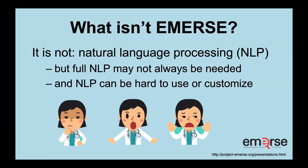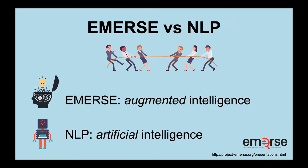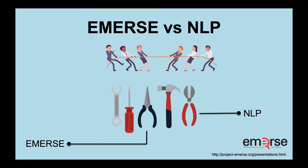One thing that EMERSE is not, and it's important to emphasize this, it's not a natural language processing tool or NLP, but sometimes full NLP might not always be needed. NLP can often be hard to use or customize. It's not easy to take something out of the box and just get it working. You often need experts to help you get it working for a specific project. I would sort of say that EMERSE is kind of like augmented intelligence. It doesn't do things automatically for you, but it will help you find things quickly so that you can then use your own brain and intelligence to interpret the context of how something appears in the note. NLP of course being artificial intelligence, where it's going to try to identify concepts and extract them automatically. These are different tools and depending on your use case, you may need one or the other or both.